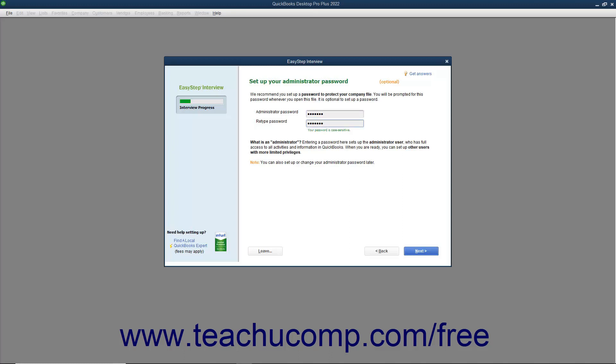If you do this, make sure that you know what this password is. Also note that passwords you create are case-sensitive. When you are ready, click the Next button to continue.